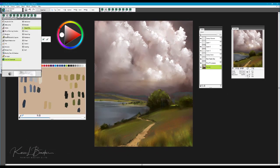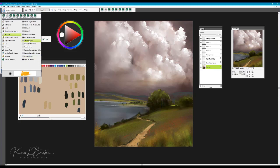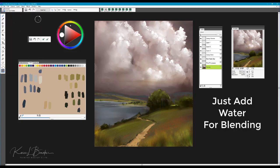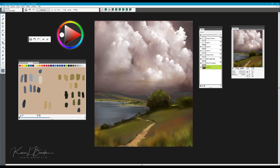The brush I'm going to pick here is going to come from the Blenders brush category, and it's going to be the Just Add Water brush. I use that brush now just to very softly pull those edges out and soften them into the edge of the clouds.